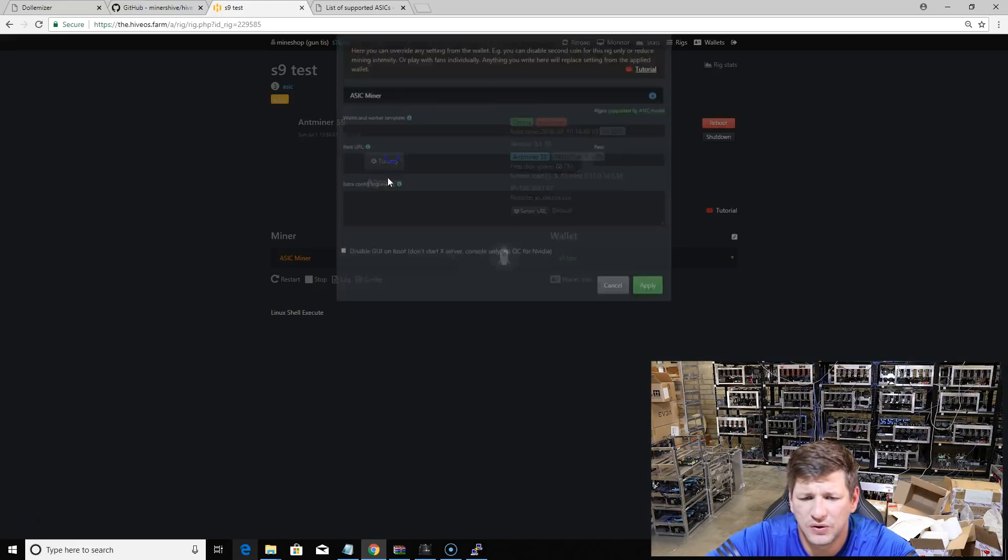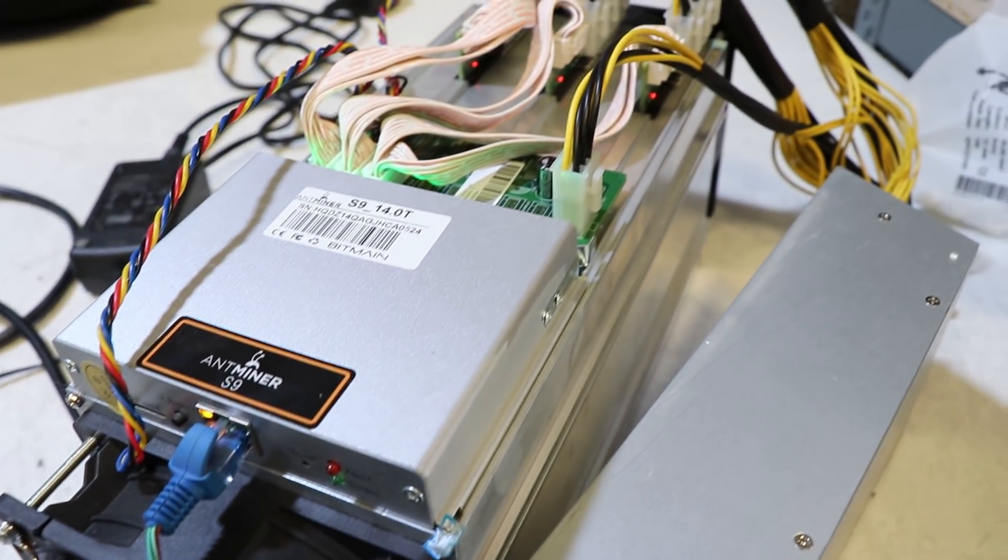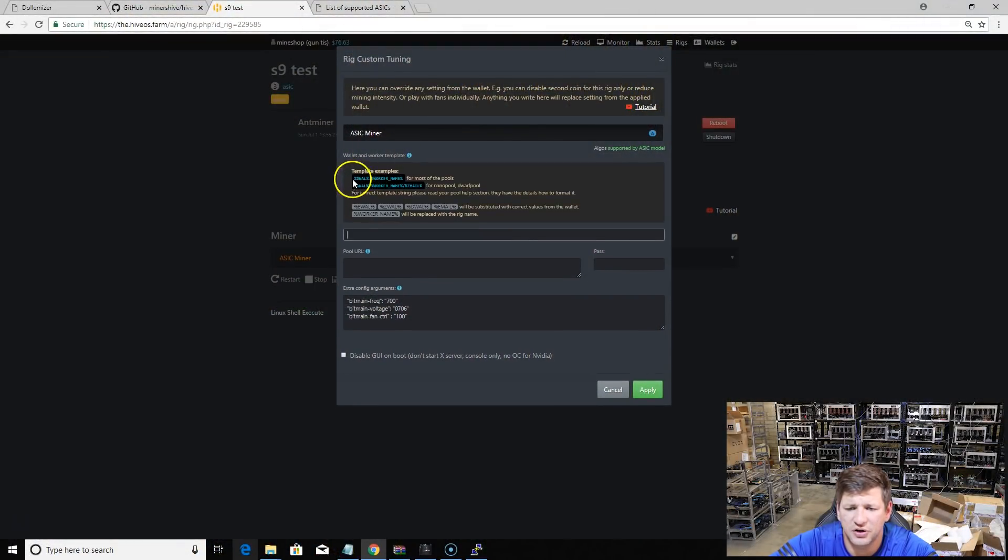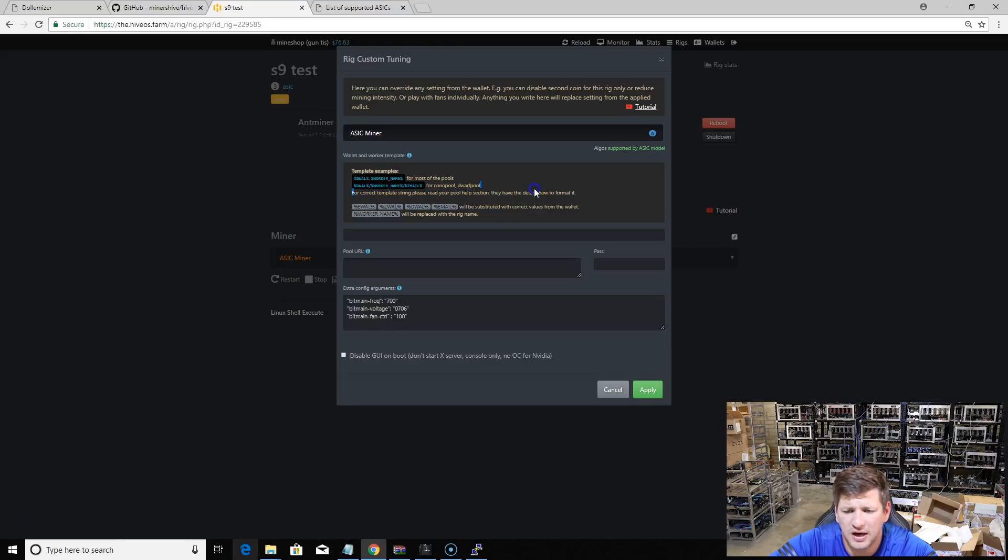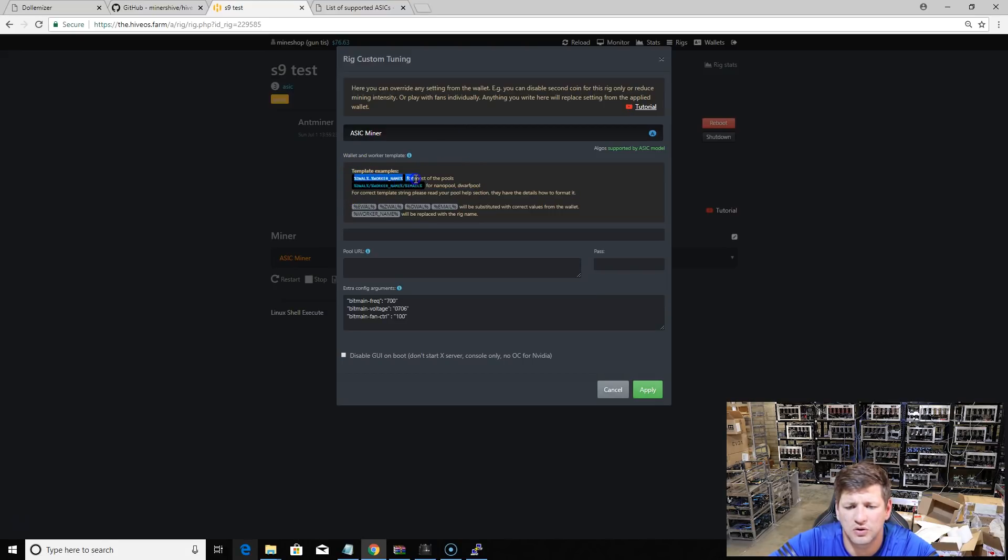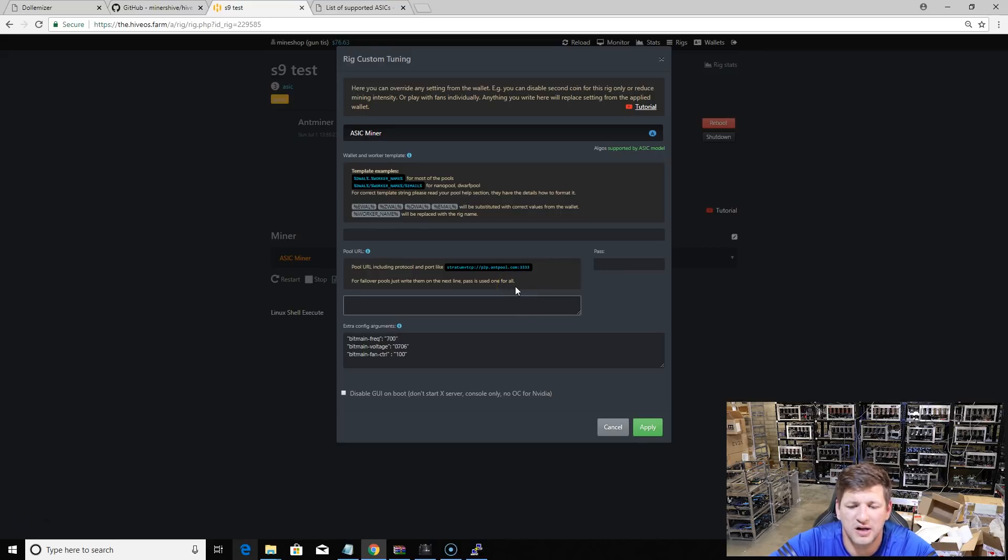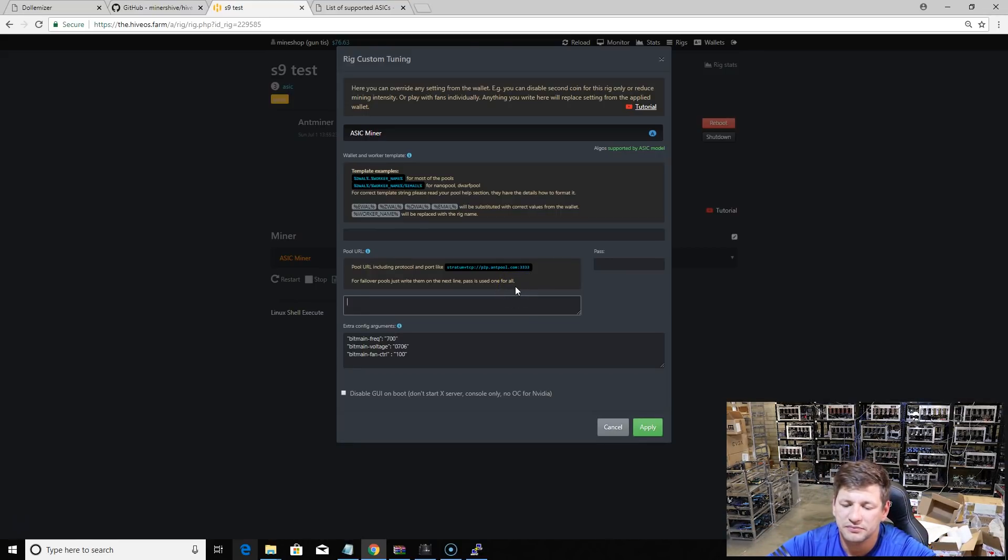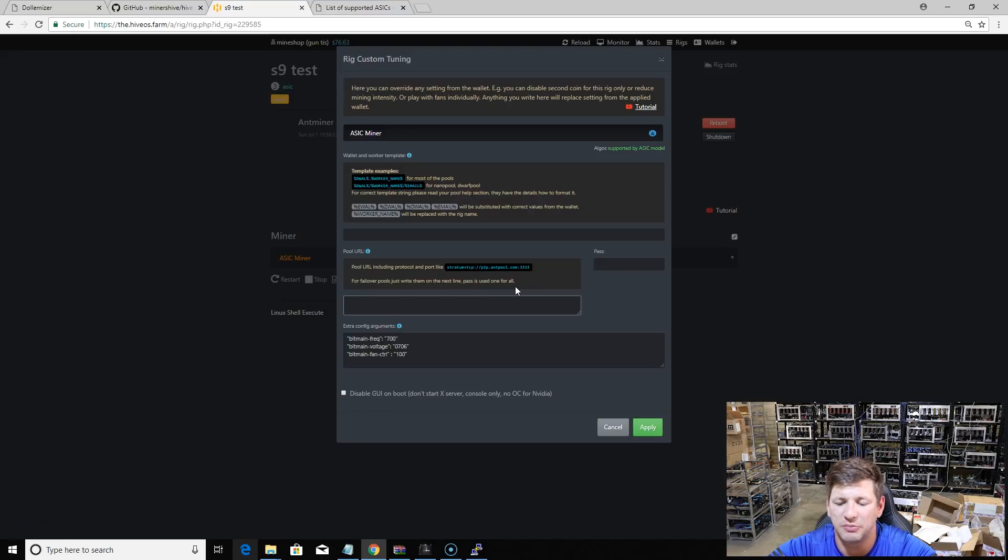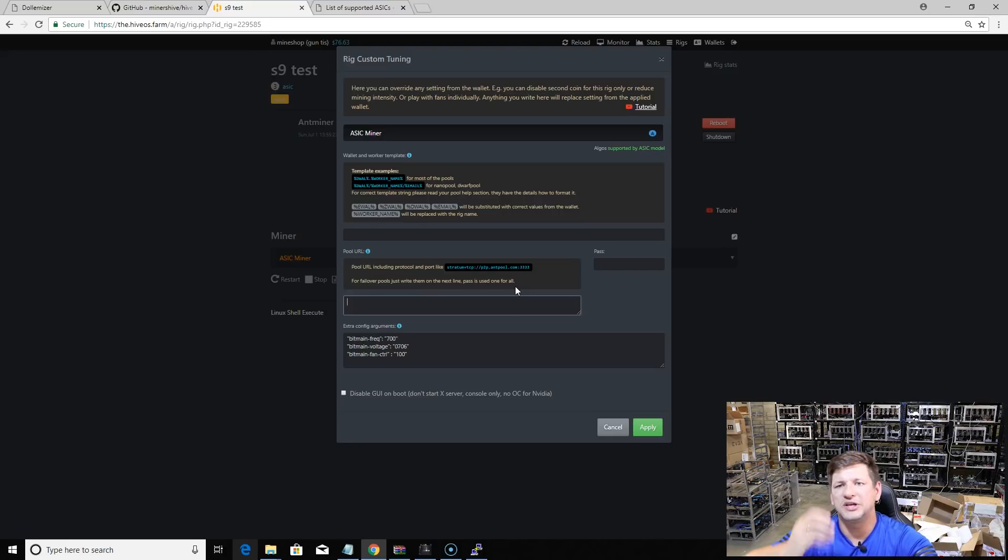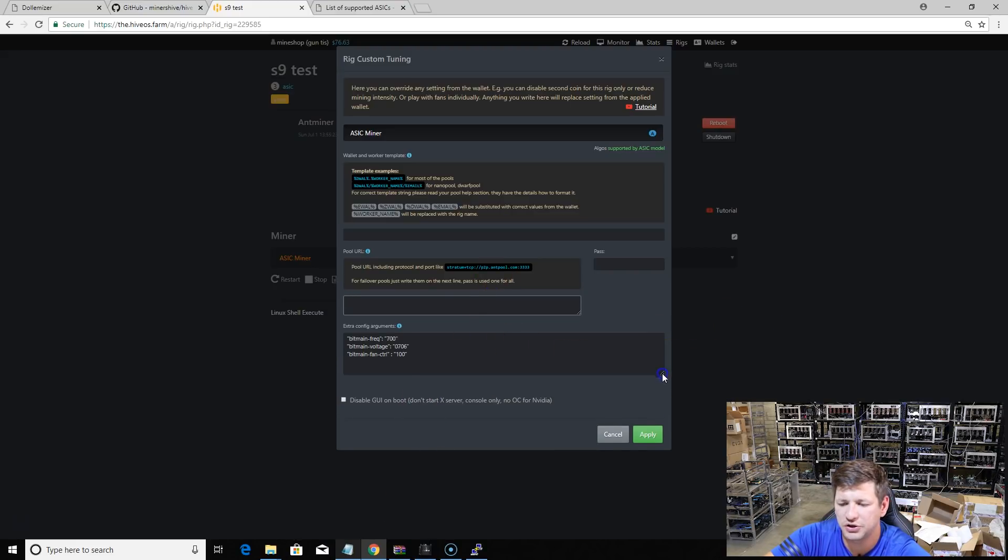You can see it has basic settings. You just click on the hint and you will see the explanation for the correct template string. Please read your pool help section - they have the details on how to format it. Every pool is different, but most cases will be like this - the wallet goes first and then your worker names. Then you have the pool URL. You can do this in your miner GUI where you put the details for miners and connect them to mining pools, or you can also do it here and it will automatically read this file. This will be the main configuration file for your miner.